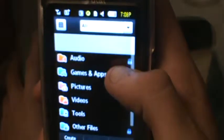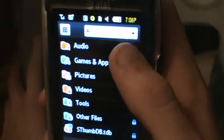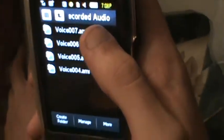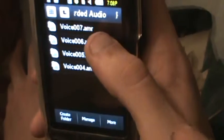So from the menu, you go to My Stuff. Audio is the first thing in My Stuff. When you click on Audio, then you go to Recorded Audio. And there it is — number seven, that's mine.